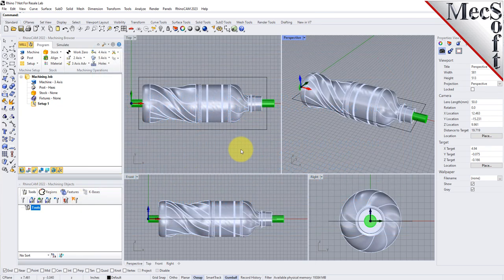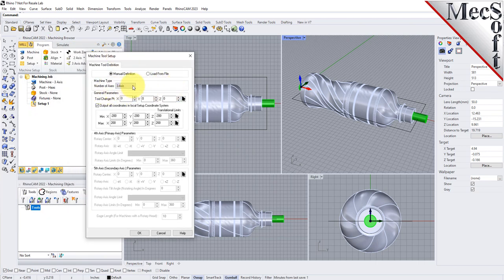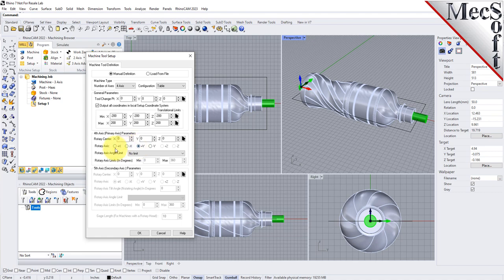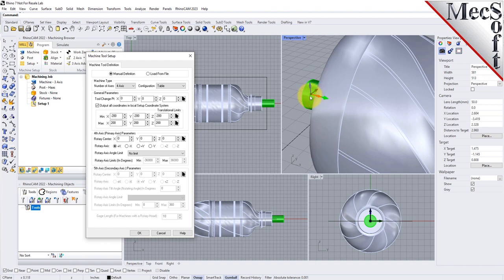Let's start by defining the machine to use for this job. From the program tab, select machine to display the dialog. Under machine type, set the number of axes to 4-axis and set the configuration to table. Under fourth axis parameters, set the rotary axis to plus X and set the rotary axis angle limit to no limit. This means that our fourth rotary axis will extend along the center of our part in the positive X-axis with the ability to rotate a full 360 degrees. When this dialog is displayed, the fourth primary axis is indicated on the graphics screen.